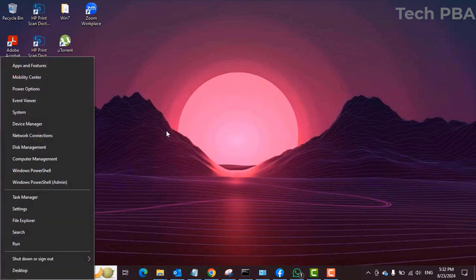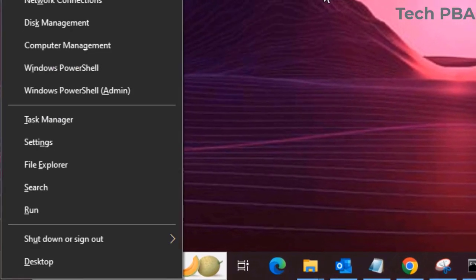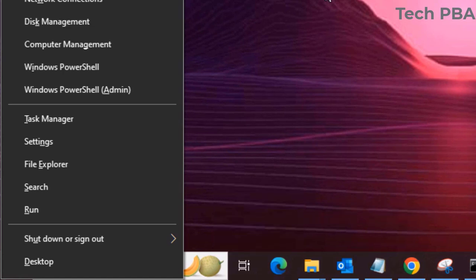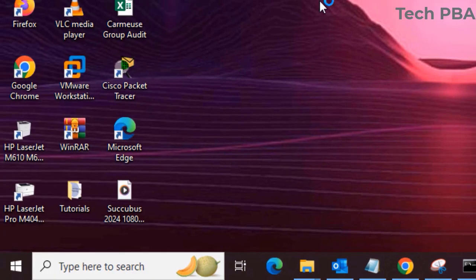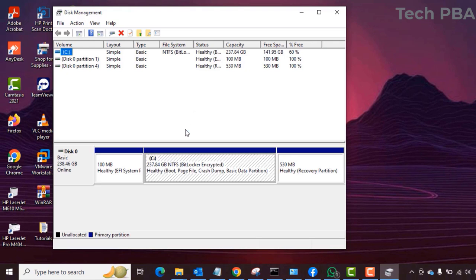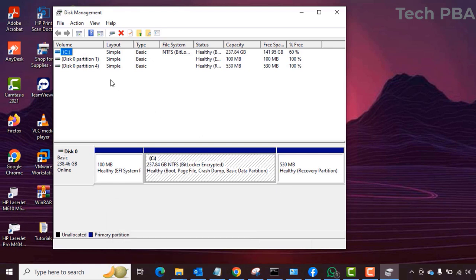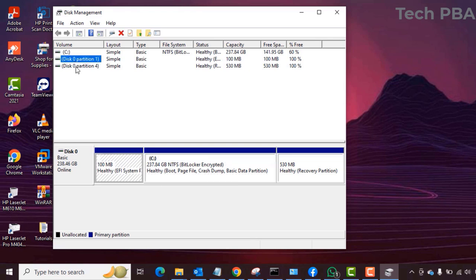The next one is Windows key plus X plus K, which will open Disk Management. When you press those three key combinations, it takes you directly to your Disk Management area with ease, where you can view your installed disks.